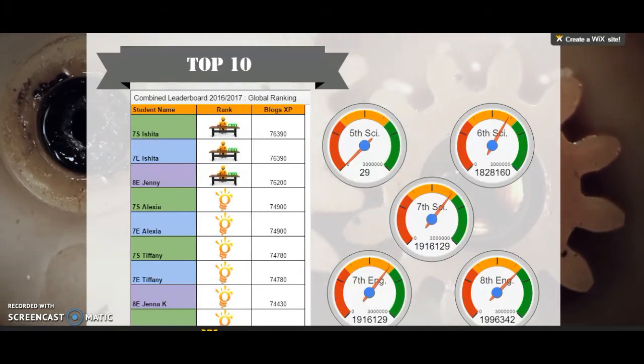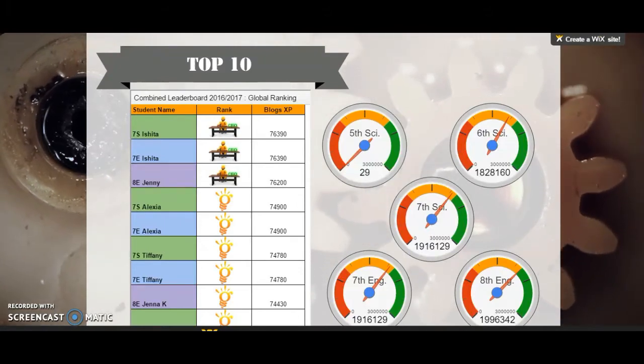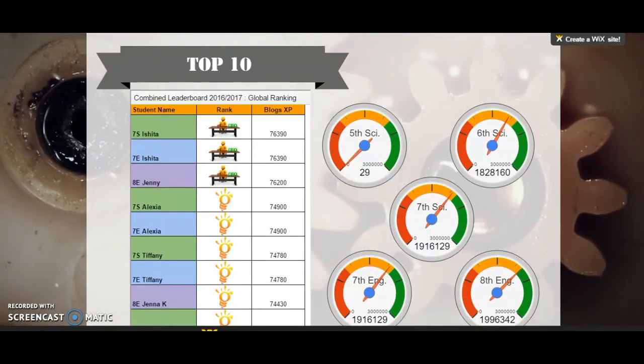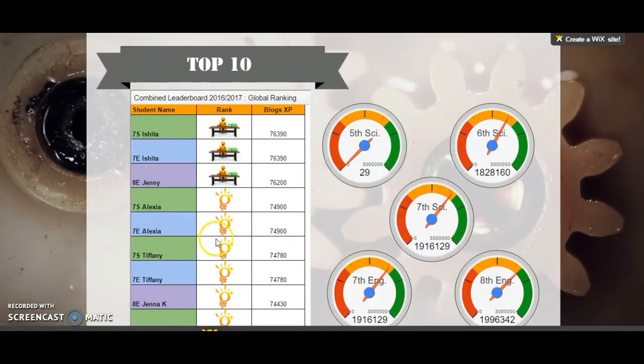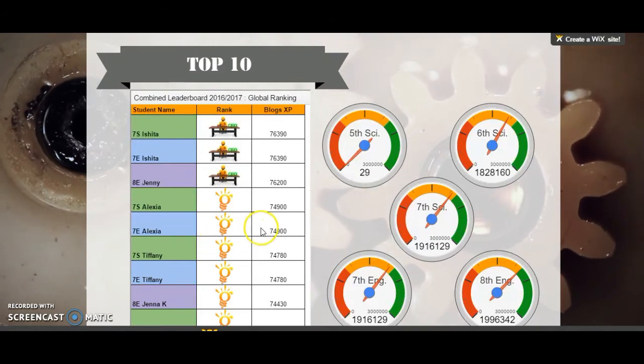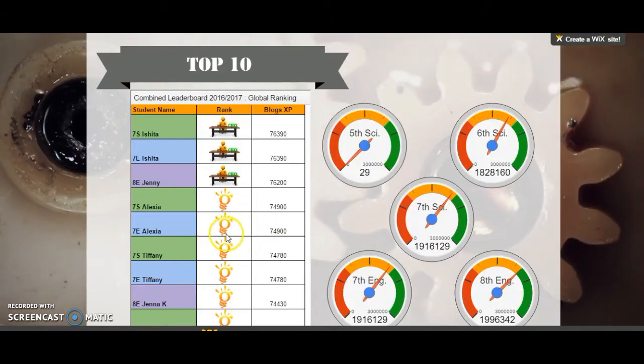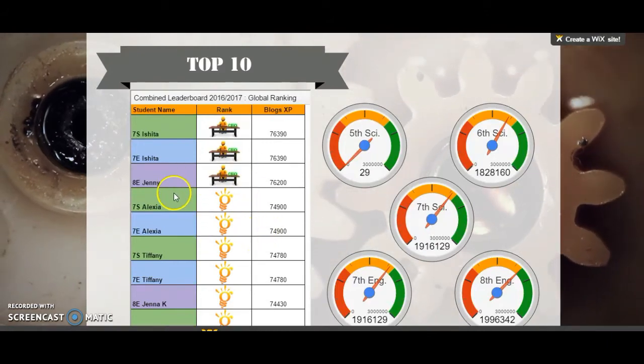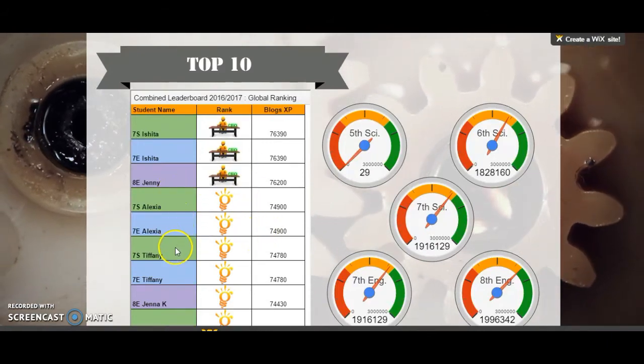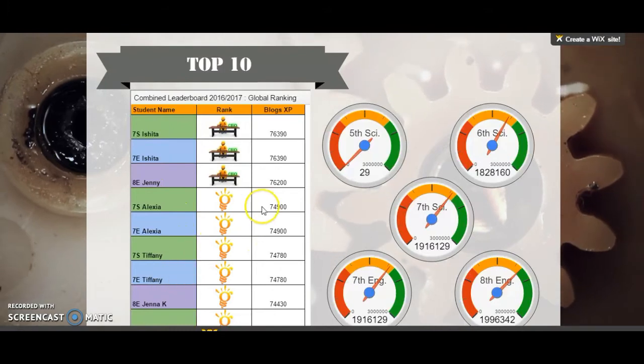Your end product will look something like this. The leaderboard will show images depicting the ranks and color code the student names according to class.